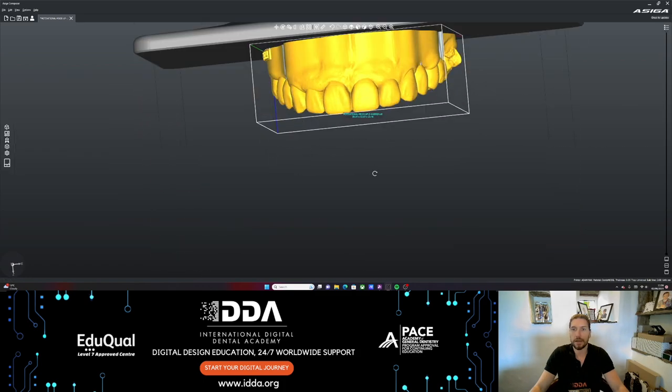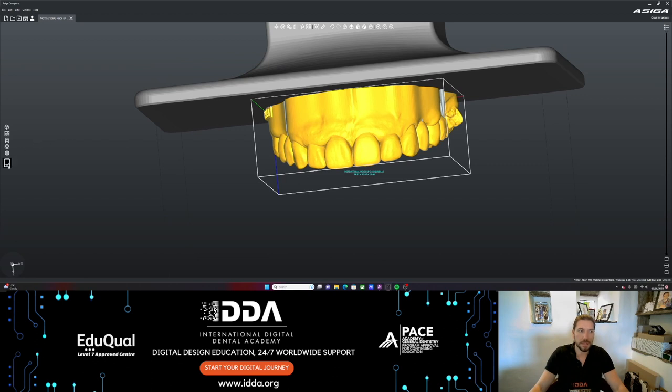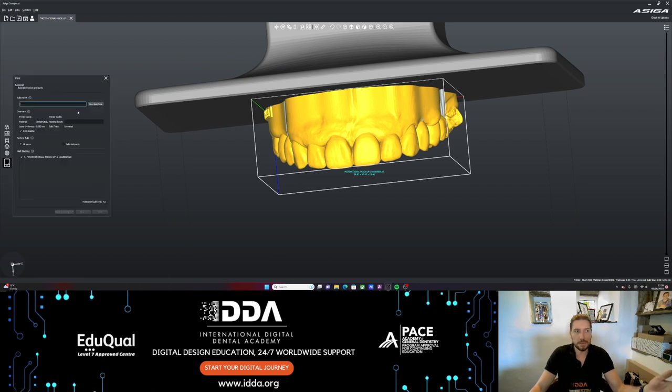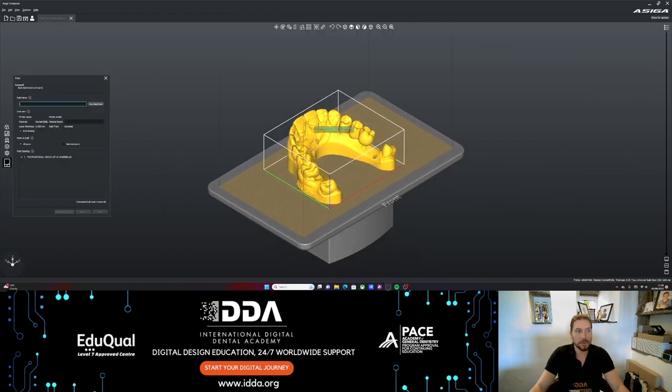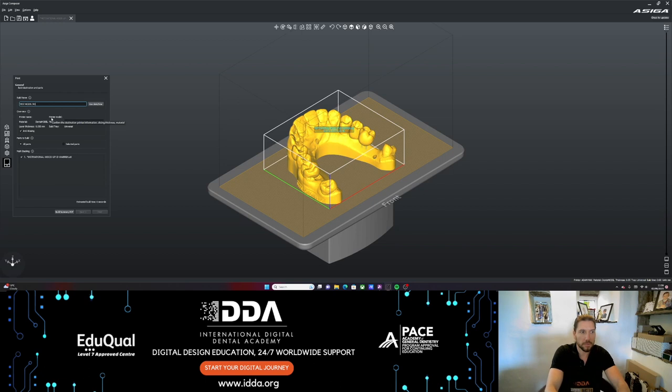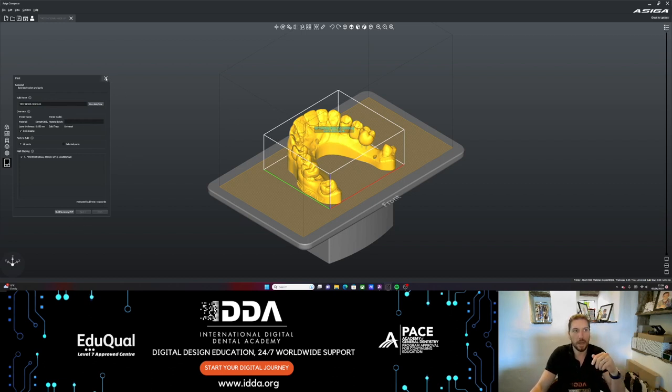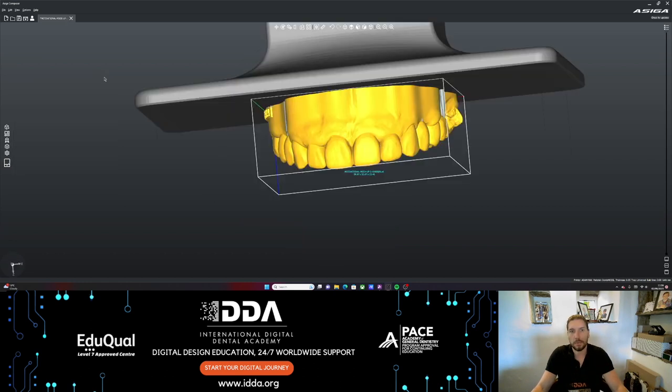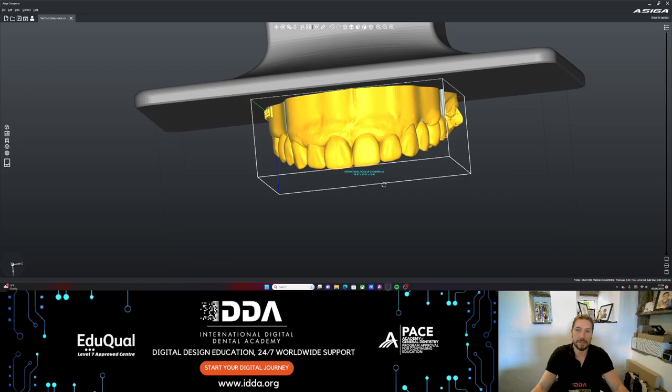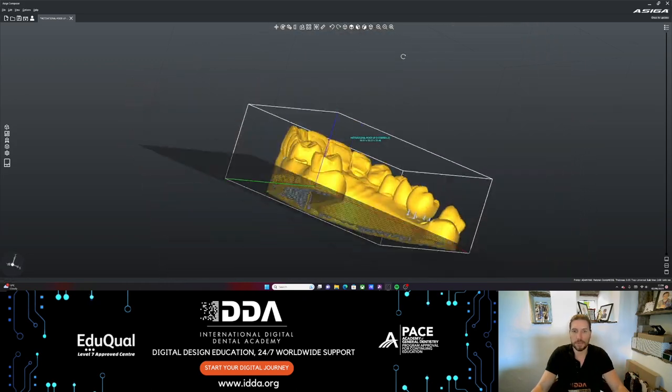We've got that all set. Everything is ready to print. It's going to print like this. This is how it's going to look when it comes out of the printer. Then we just click on the printer and set it to print, select the build name, and type that in. The printer's offline so I can't click next, but then it would set it to go. We can always go to the software through the software or through the printer itself to select that to start, which you would know from having a Max UV.